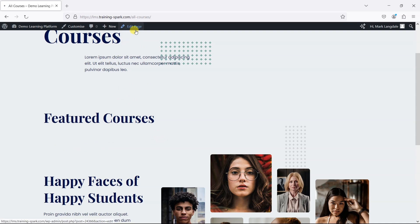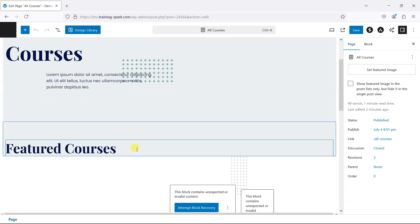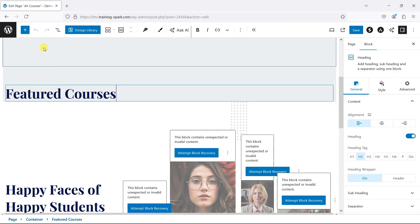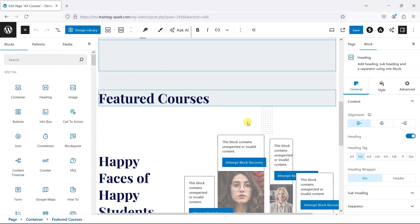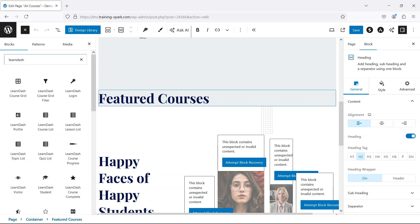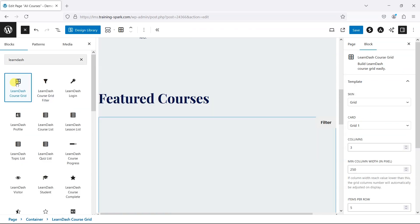So I'm going to edit this page, and I'm editing it using WordPress's standard Gutenberg editor. I'm going to go to the featured courses section and then click on the add option to add a new block underneath it, and I'm going to search for LearnDash — and we can see here we've got LearnDash Course Grid.